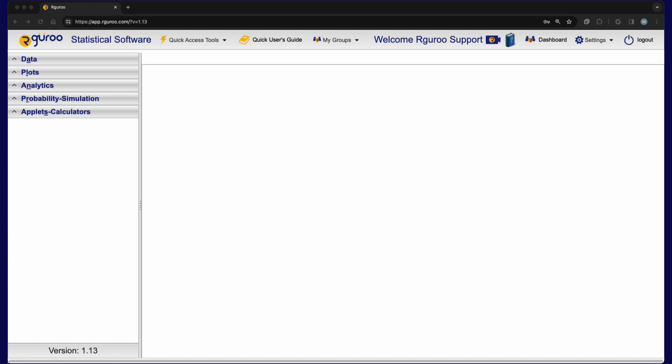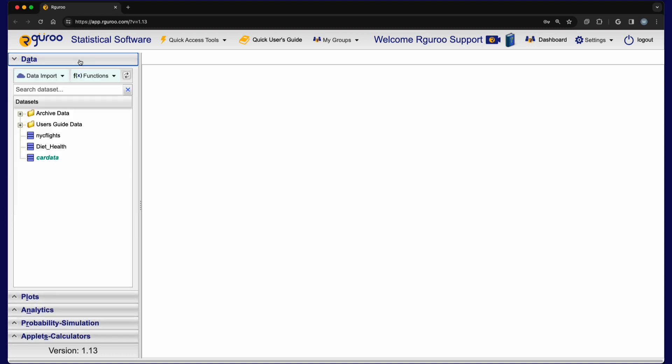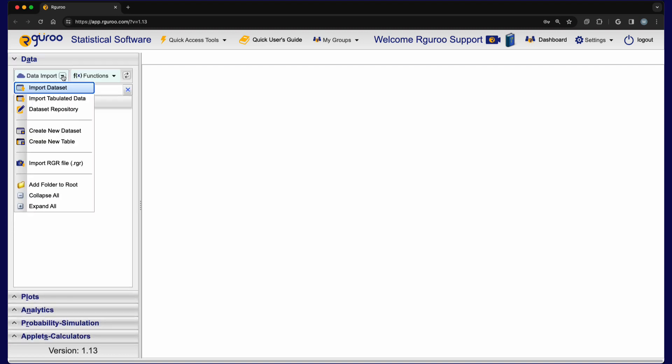We begin by opening an empty grid in the data set editor. To open a new empty grid, open the data toolbox, click the data import drop down and select create new data set.